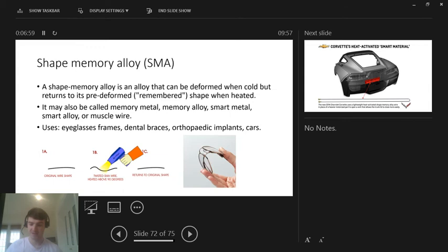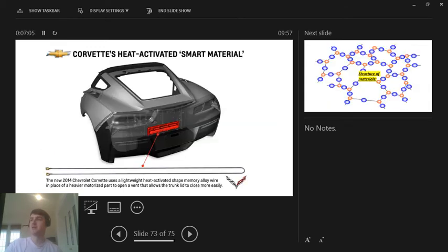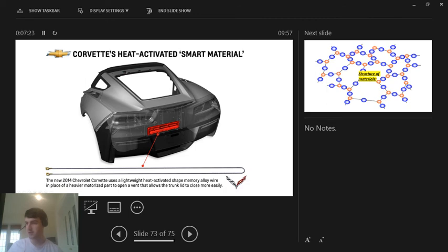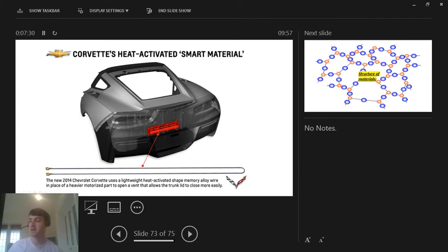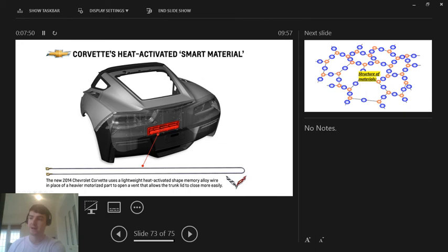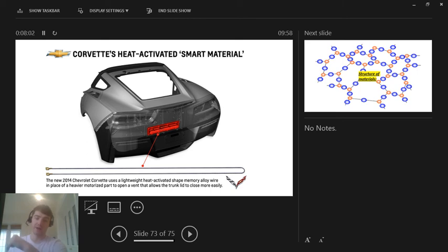So Corvette's heat-activated smart material. You can see this wire down here running the whole length and then back around. So this is a smart wire. So the new 2014 Chevrolet Corvette uses a lightweight heat-activated shape memory alloy wire in place of a heavier motorized part to open a vent that allows the trunk, or we'll call it the boot lid, to close more easily. So basically, in this Corvette, or kind of like a Chevrolet Corvette is like a kind of a sports car, obviously they'd be wanting to save money and save weight wherever they could. So they figured out instead of, they need this vent to open when it gets to a certain temperature inside the car. Maybe the engine needs to cool down or it just needs to be cooler to run more smoothly.